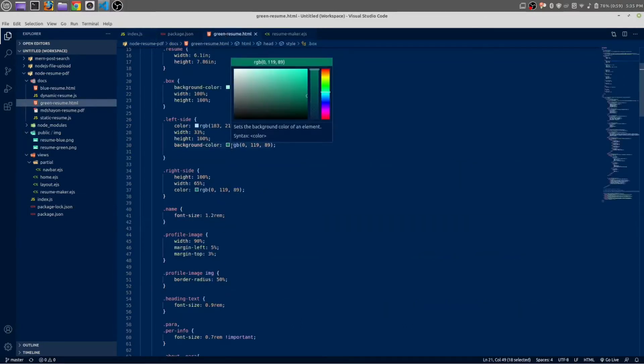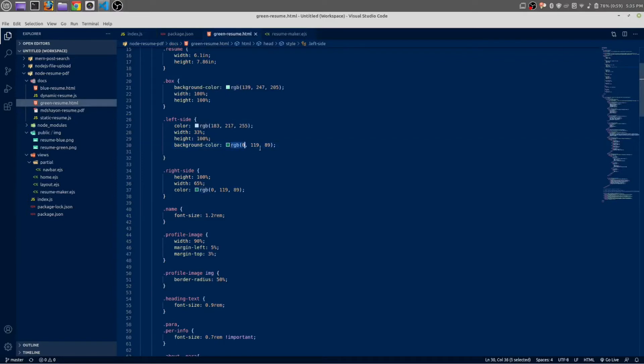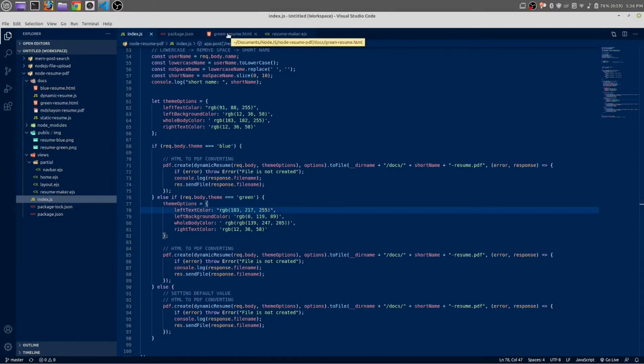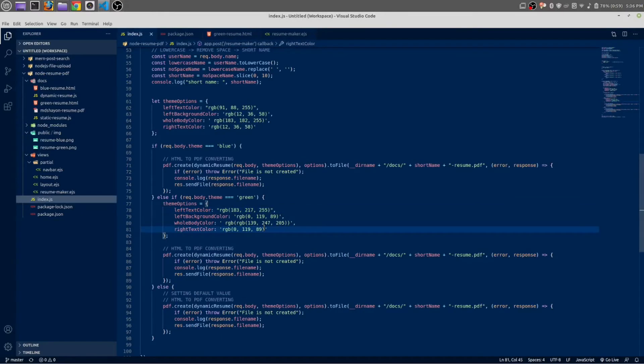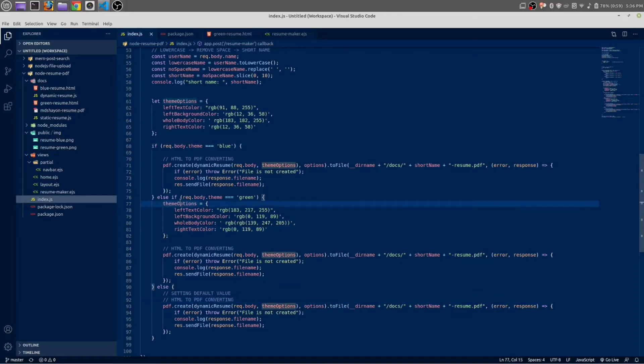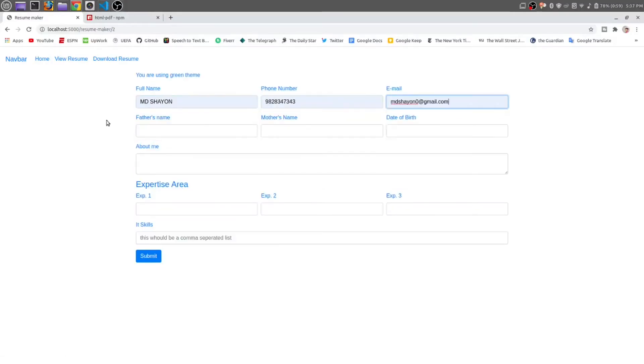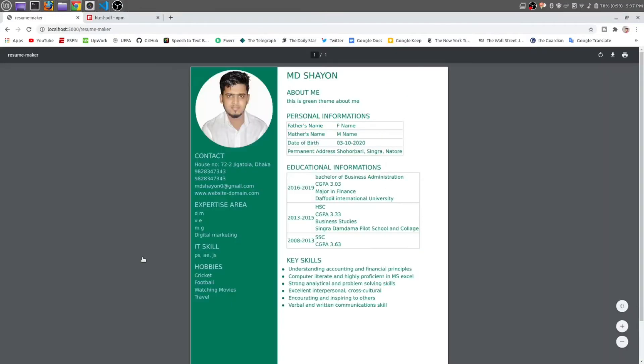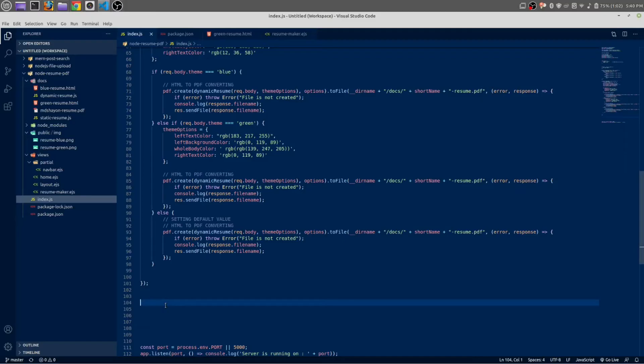And text—we are going to change the background color of our left side, so let's do it. Okay, perfect. Let's try this green theme once. Now the green theme is also working. That is perfect.